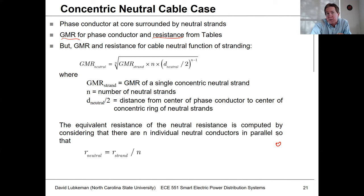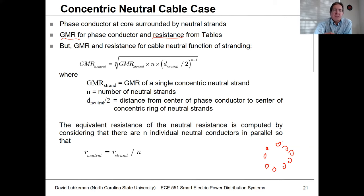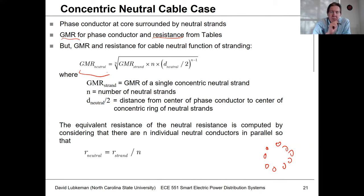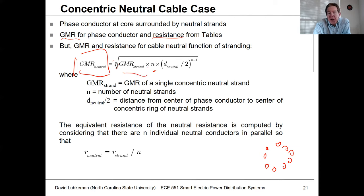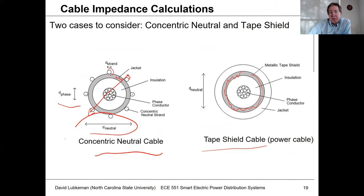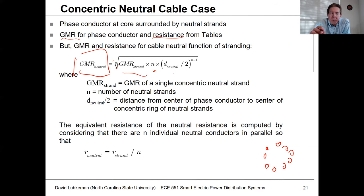There's a GMR for one strand of the neutral, but we need to get values for an equivalent neutral combining all the strands together. The equivalent GMR for the neutral of a given cable is the n-th root of: the GMR of one strand times the number of strands times (D_neutral / 2) to the (n minus one) power. The diameter of the neutral here is that spacing distance divided by two.